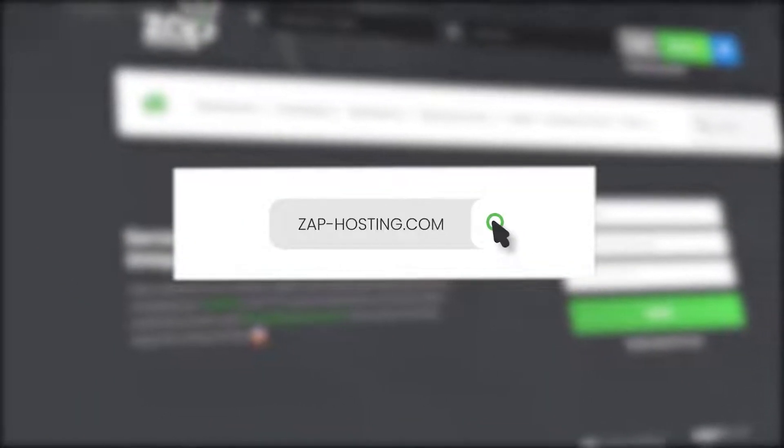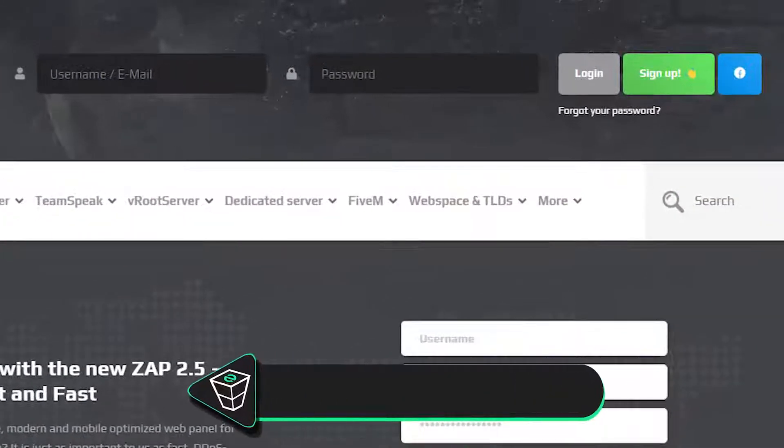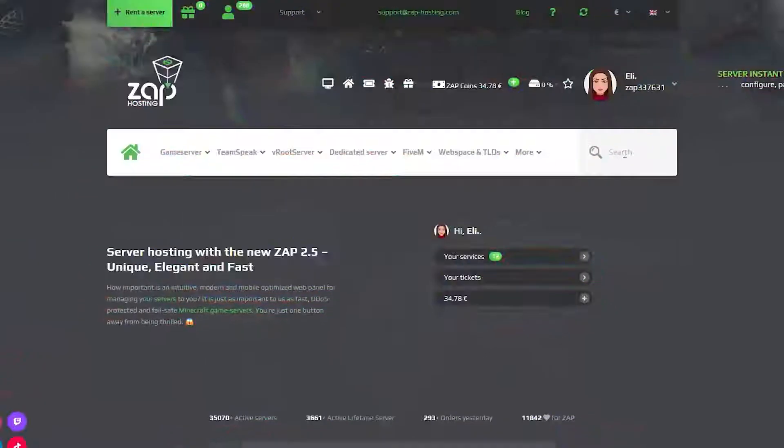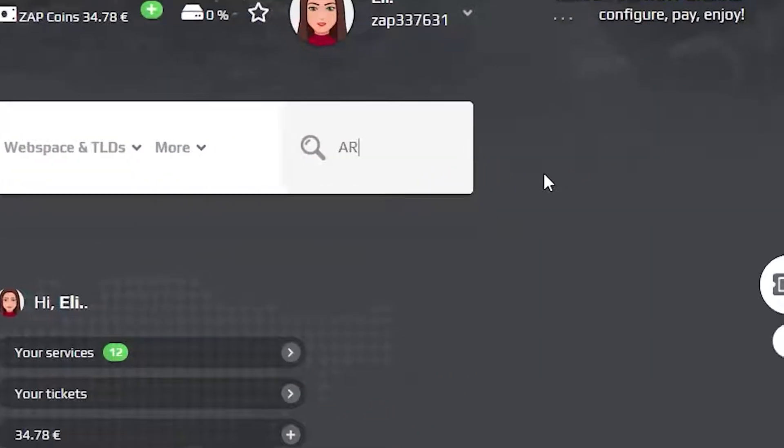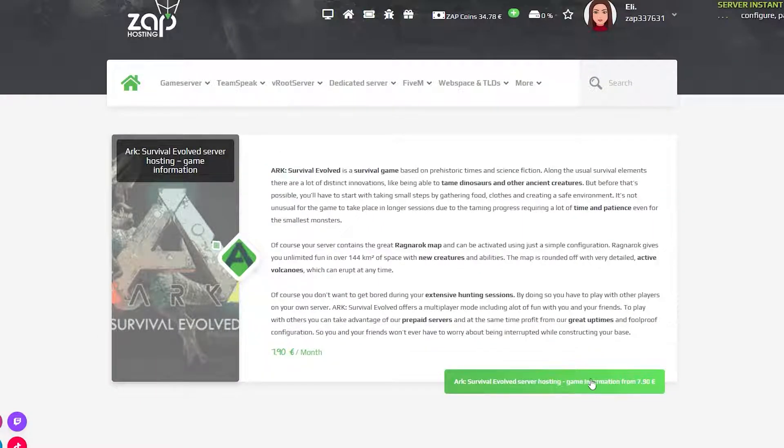First as always, visit our website zap-hosting.com and login into your Zap account. If you don't have an account yet, you can register here for free. Now navigate to the search bar and search for ARK. Click on it and then click on the green start button.